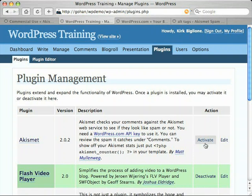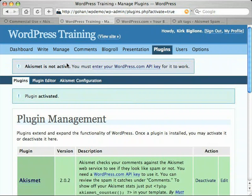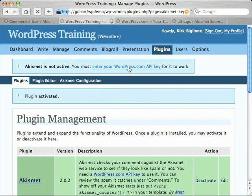We're going back to the plugin manager. I've logged into my WordPress.com account in a separate tab, and I'm just going to click Activate. Akismet has been activated, but up here you'll see it says Akismet is not active — activated but not active. You need to enter your WordPress.com API key for it to work. That's a key you get for free with your WordPress.com account, and it allows you to use Akismet on your blog.